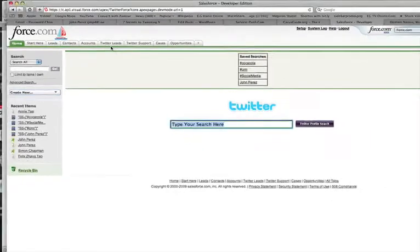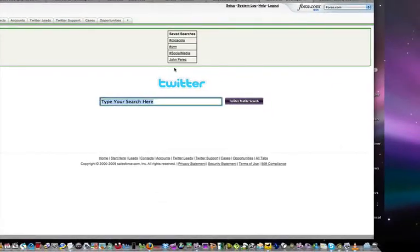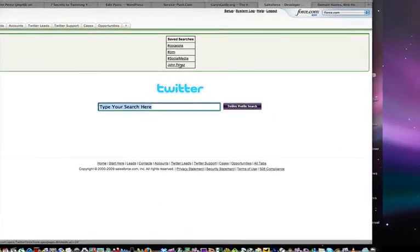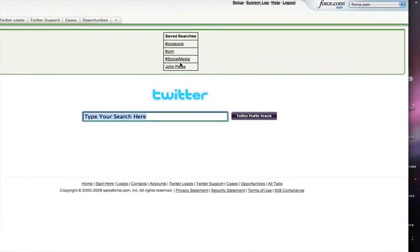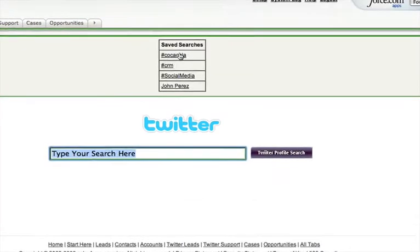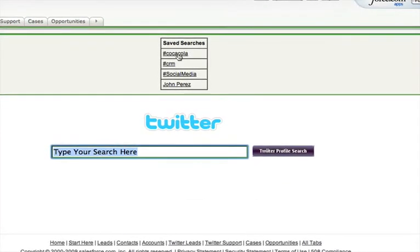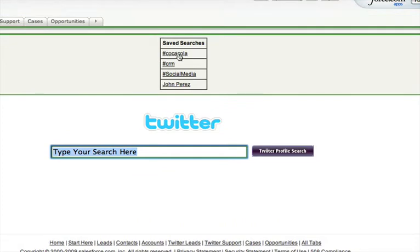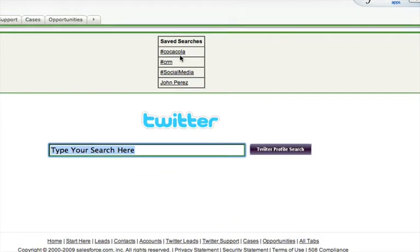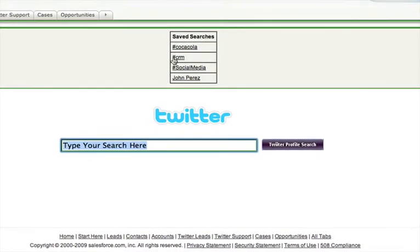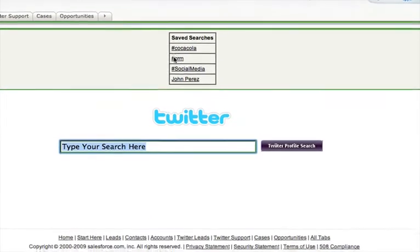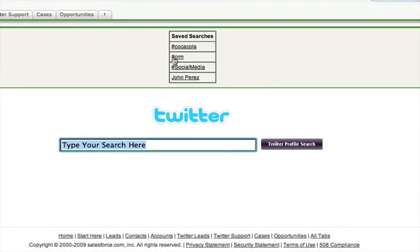So I have some predefined terms here. I have Coca-Cola, so if I'm a sales rep or support rep for Coca-Cola, I'll be searching for real-time conversations associated to this brand. You'll notice that there's a hashtag associated to this, so if they're categorized in Twitter as such, you can use the hashtag. You can search for people in the event you want to find out if they're being discussed.